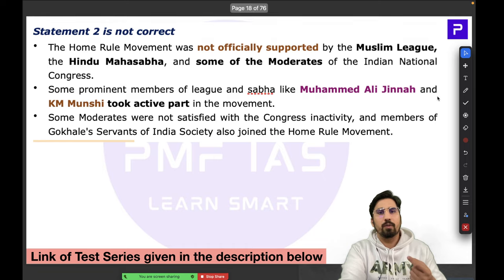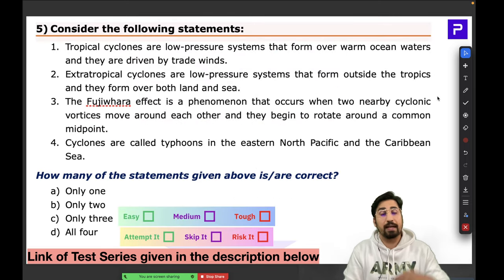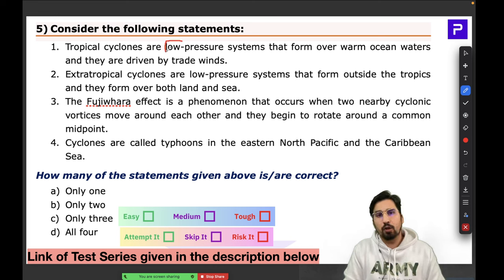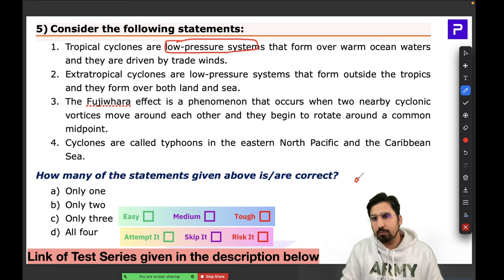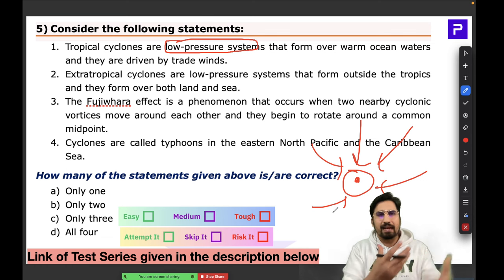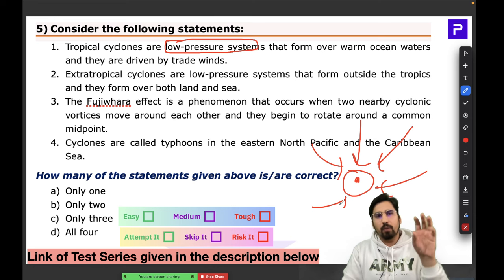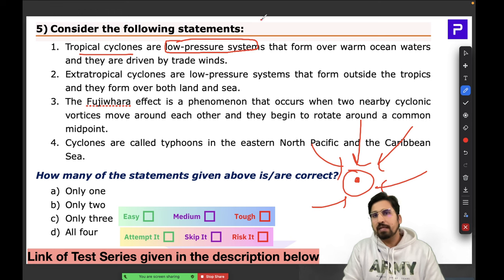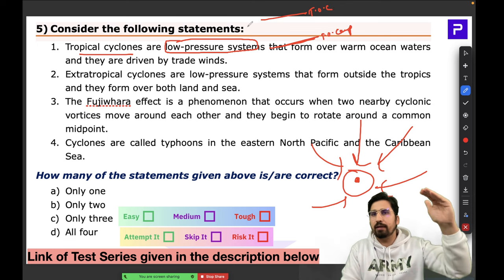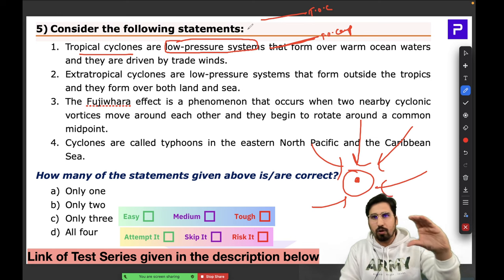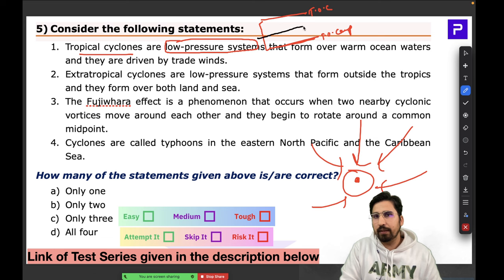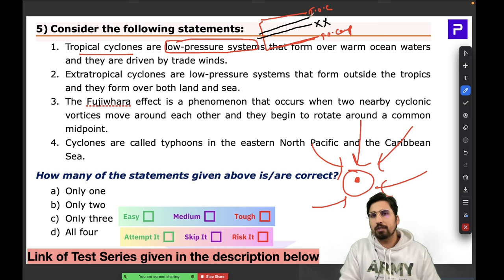Question Number 5 was about tropical and extra-tropical cyclones. Cyclones are low-pressure systems — only low pressure can attract winds from all directions and cause them to converge. Tropical cyclones occur specifically within the Tropic of Cancer and Tropic of Capricorn, i.e., 23.5°N to 23.5°S. Cyclones never form near the equator where there is no Coriolis force.